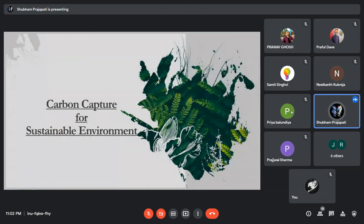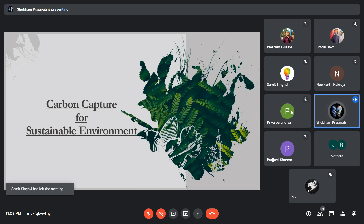Good evening to one and all present in this meeting. I am Shubham Prajapati from IT branch, third semester. I have made my presentation on the topic carbon capture for sustainable environments. So let's get started.